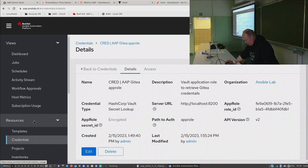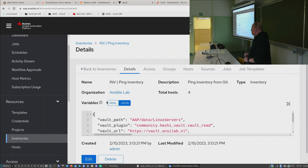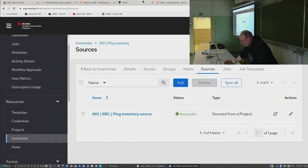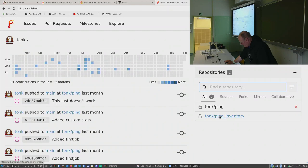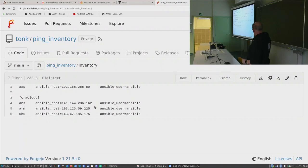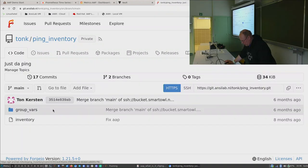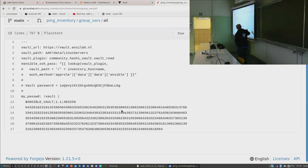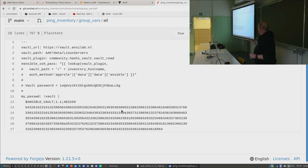Ansible also needs to know what the remote nodes are — that's the inventory. This inventory is sourced from a Git project, so my complete static inventory is stored in the Git repository on my Git server. It contains the four machines defined in my demo environment. It also has a directory with group files, which includes a very secret password encrypted with Ansible Vault — and a playbook I use throughout the demo.